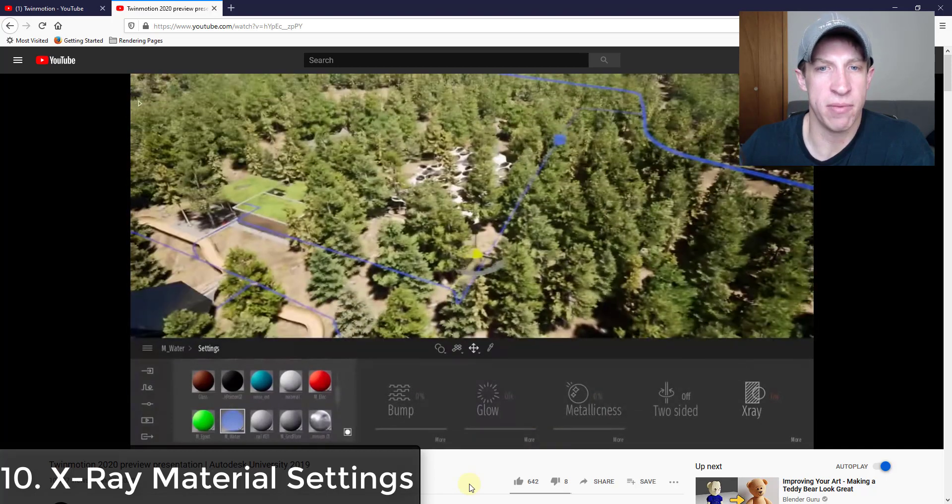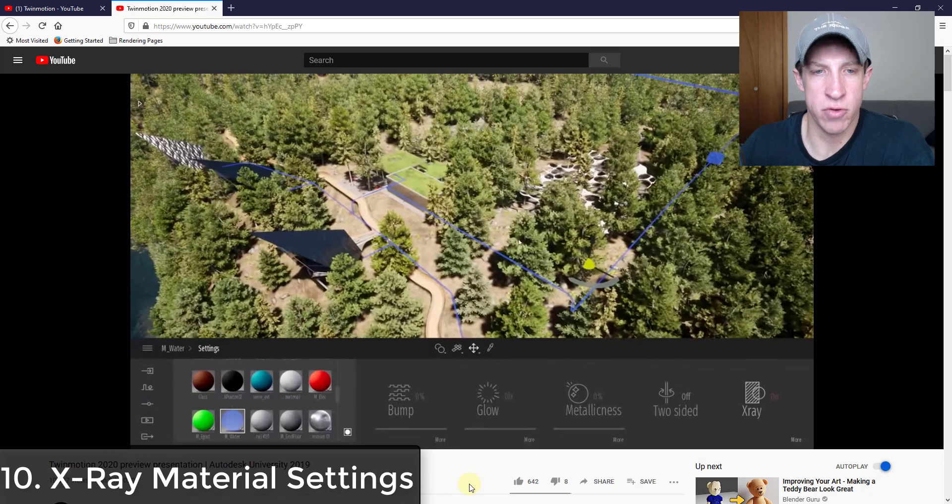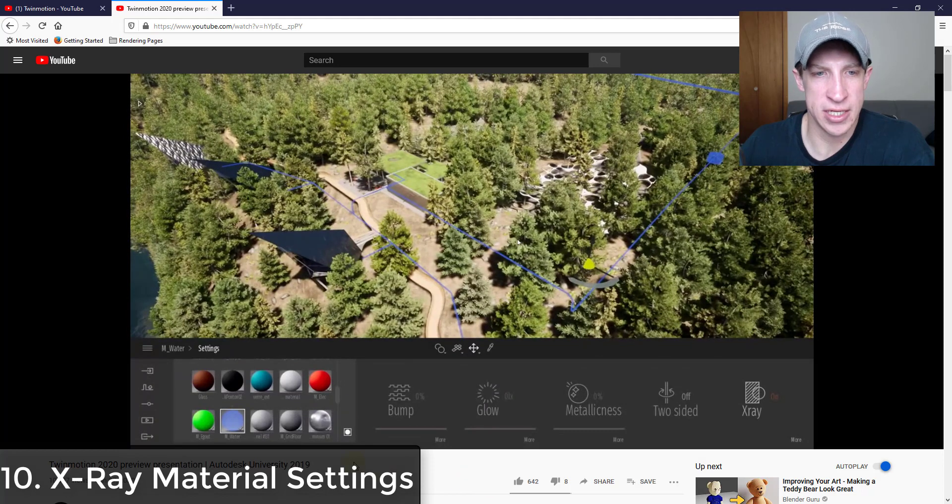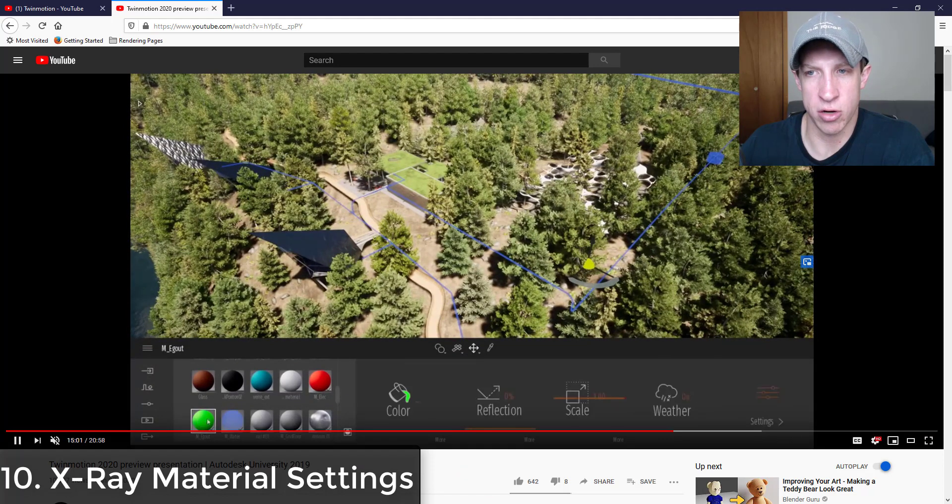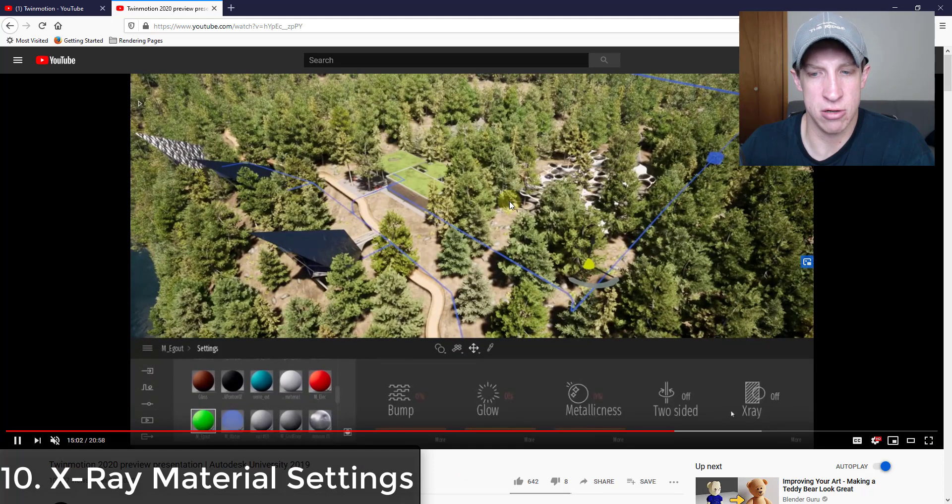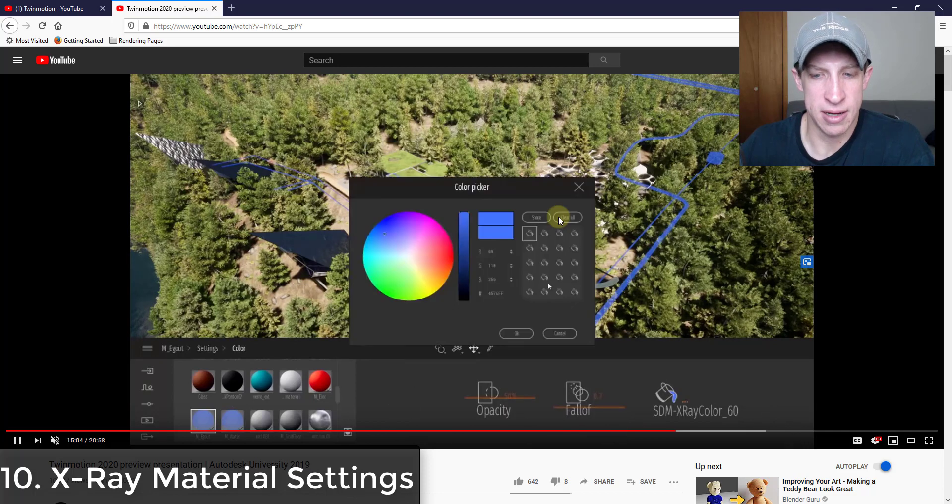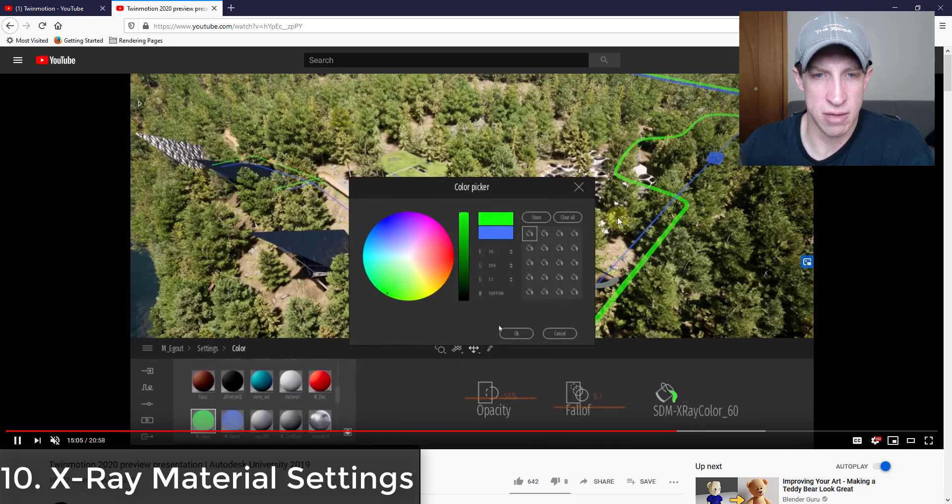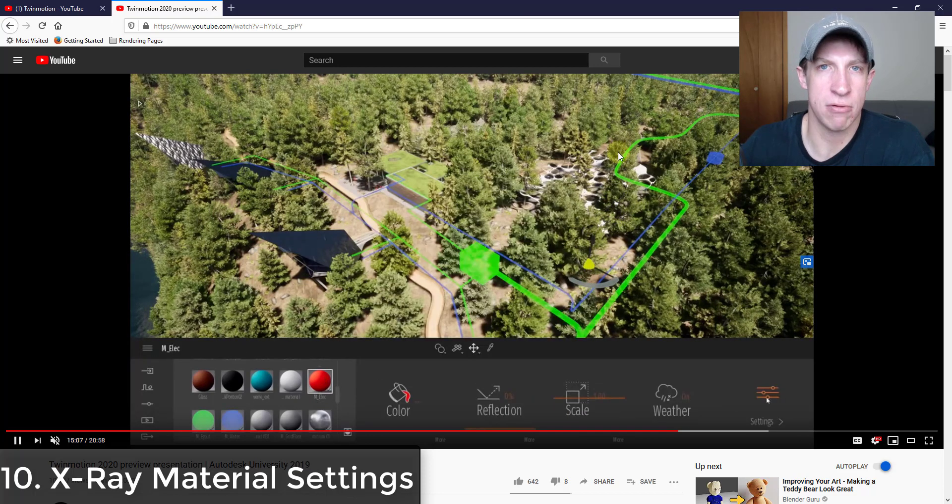So this could be really good for visualizing like this image shows, like where all your water lines go or where your utilities are. So that's a really powerful feature as well if you're doing anything with like MEP systems or something like that.